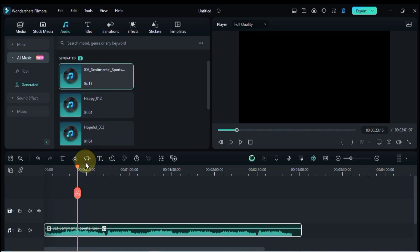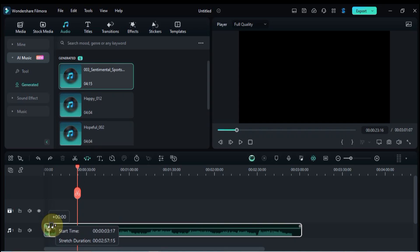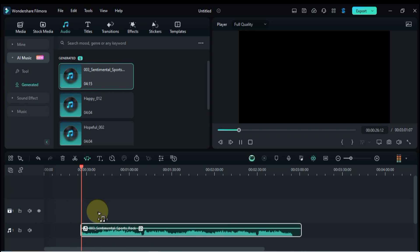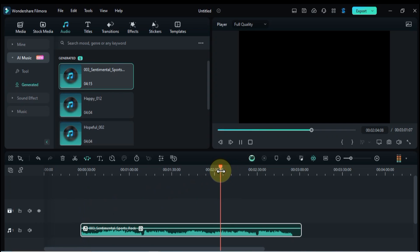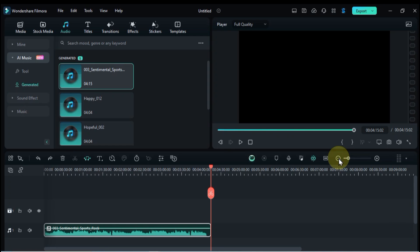Don't be afraid to experiment. Drag the music to different lengths, see how it sounds, and find the perfect fit for your video. Adjust the stretch further until you're happy.